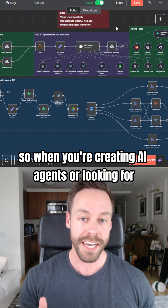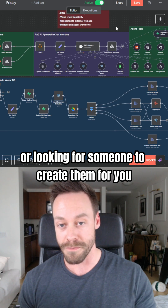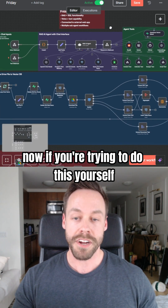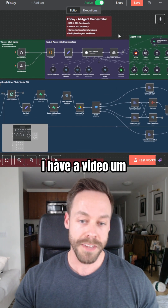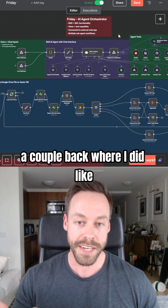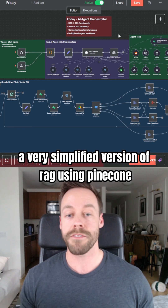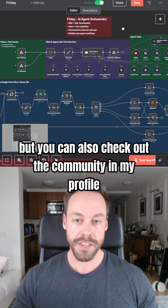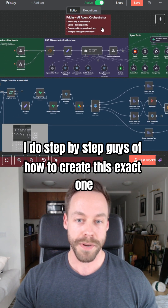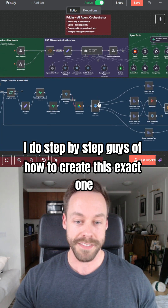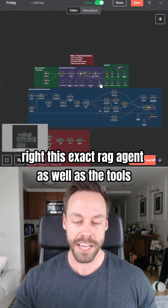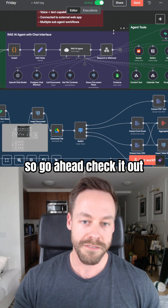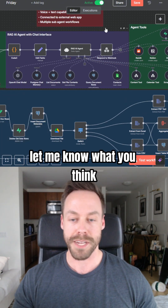So when you're creating AI agents or looking for someone to create them for you, that's what you need to be thinking about. If you're trying to do this yourself, I have a video a couple back where I did a very simplified version of RAG using Pinecone, but you can also check out the community on my profile. I do step-by-step guides of how to create this exact RAG agent, as well as the tools that it's connected to. So go ahead, check it out. Let me know what you think.